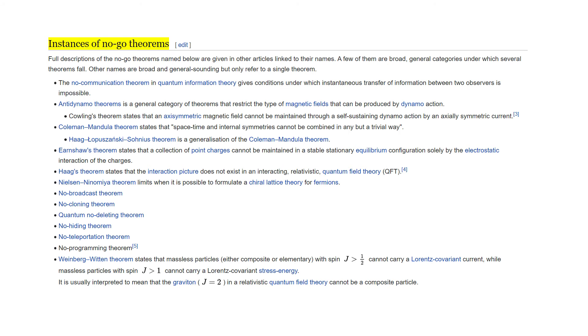The ones I am interested in are the no-cloning theorem, the no-hiding theorem, and the no-deleting theorem.